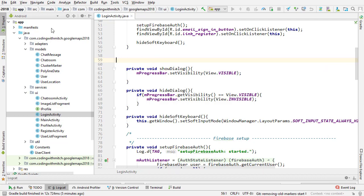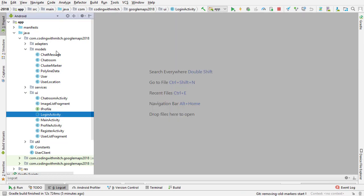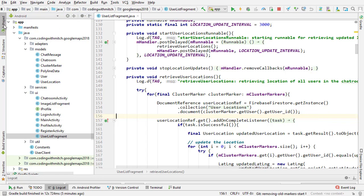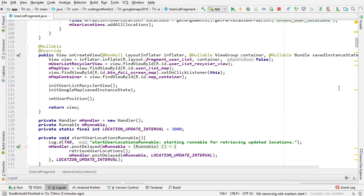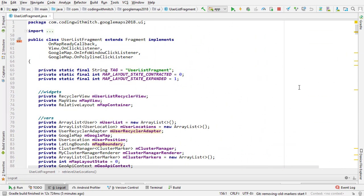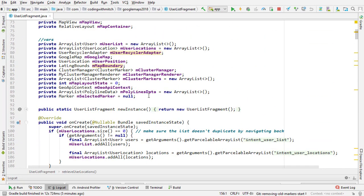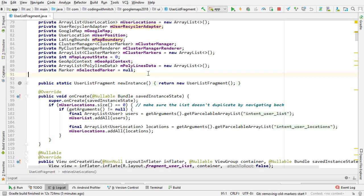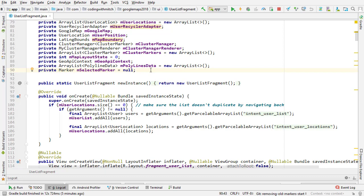The first thing we need to do is actually keep track of the markers. If we keep track of the markers, then we have a way to reference them, and we can essentially figure out which ones are on the map and which ones aren't, and remove the ones that shouldn't be.